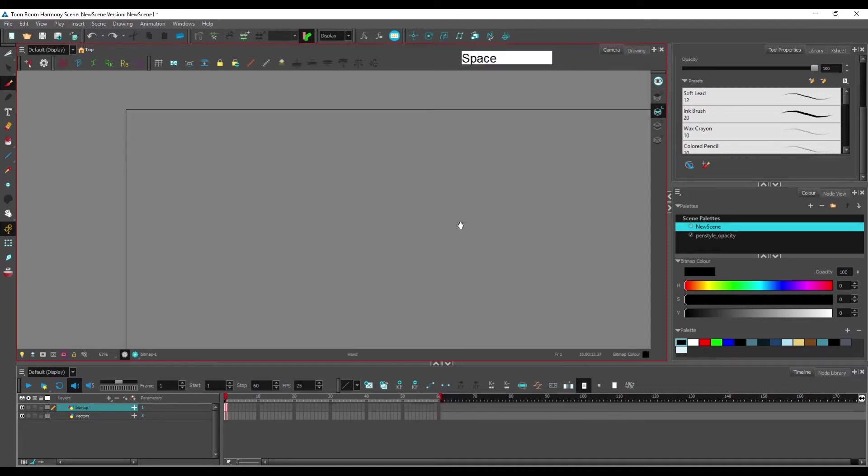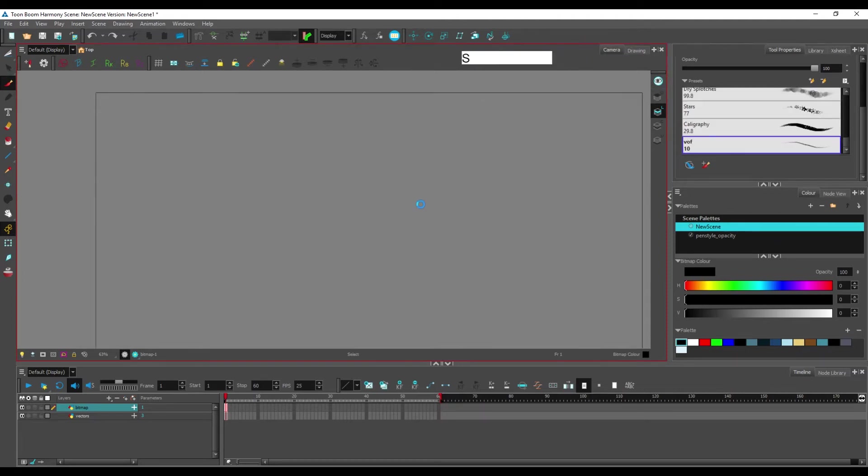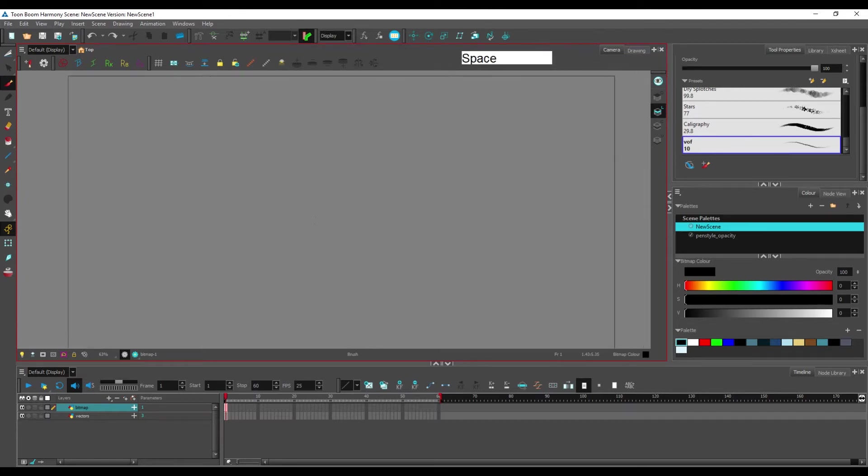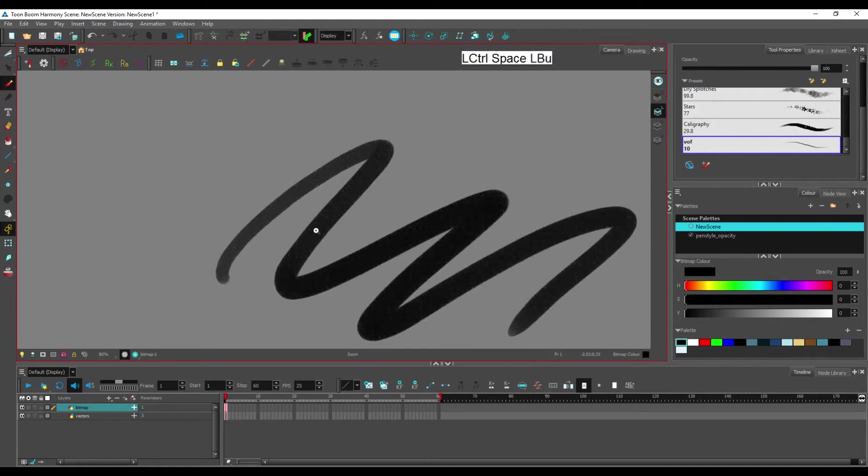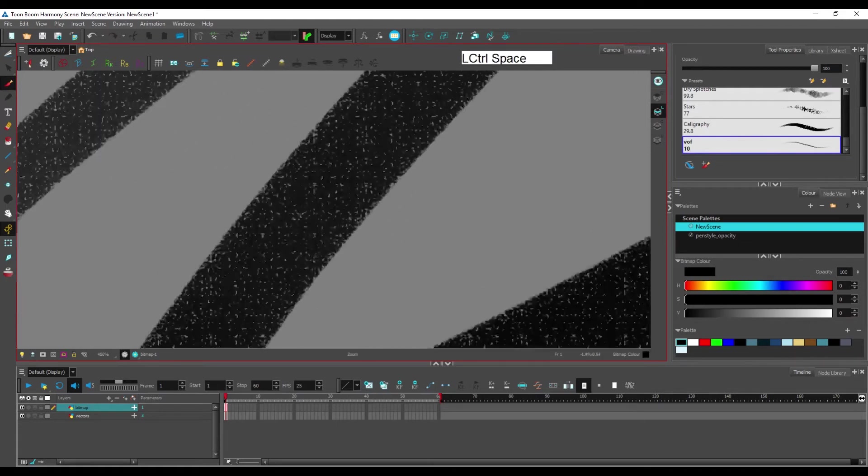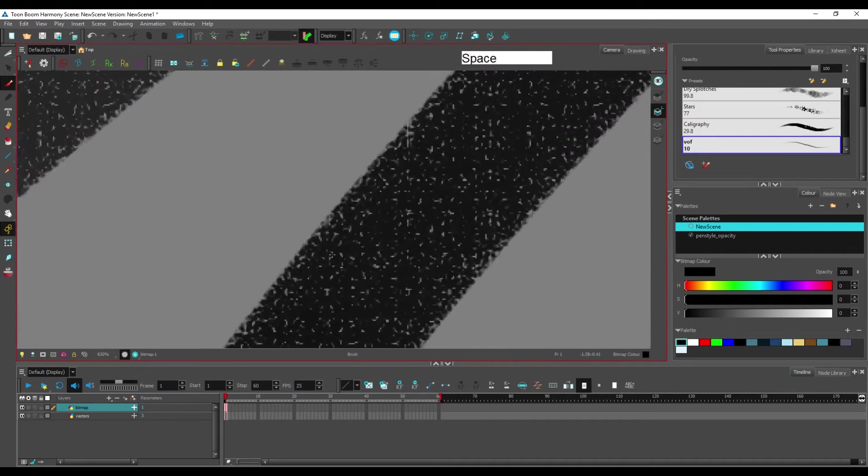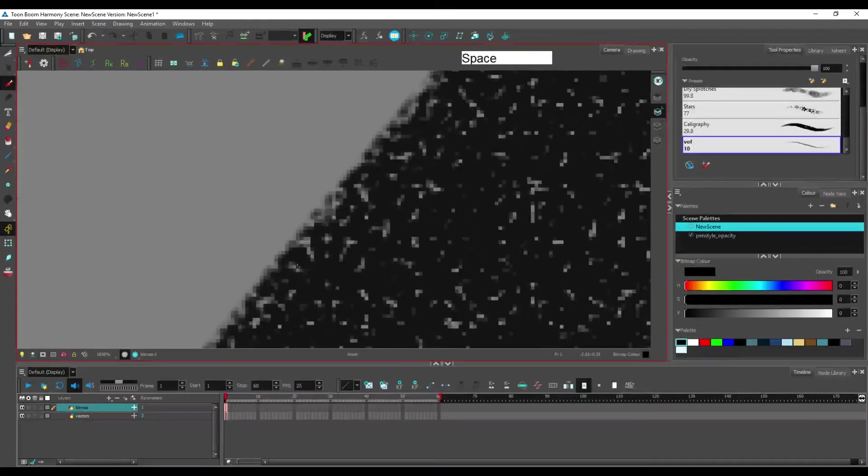Now, we've seen that one of the issues with working in bitmap drawings is the limited resolution. How we can work with that is, let's see, if we zoom in. If we zoom in, we see pretty early the pixels appearing.